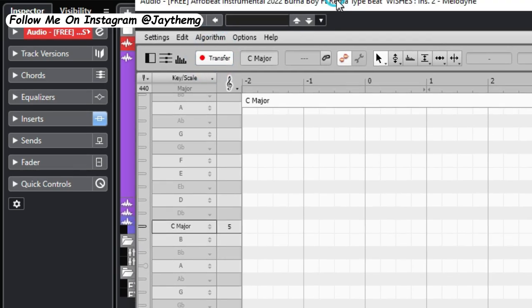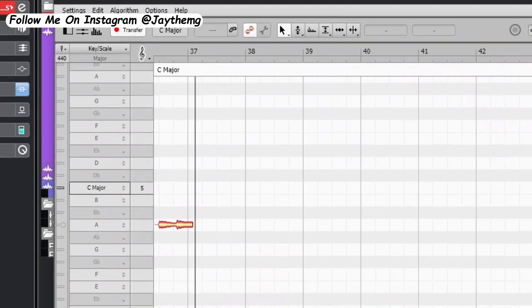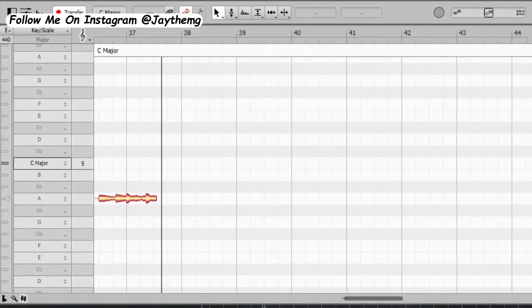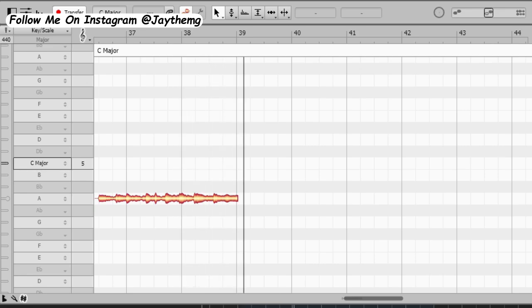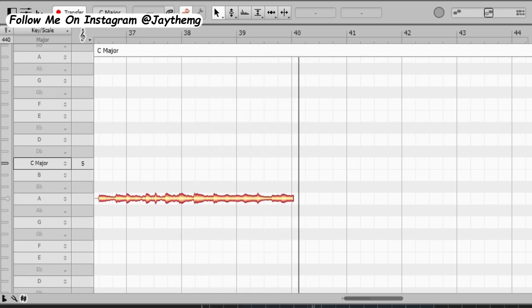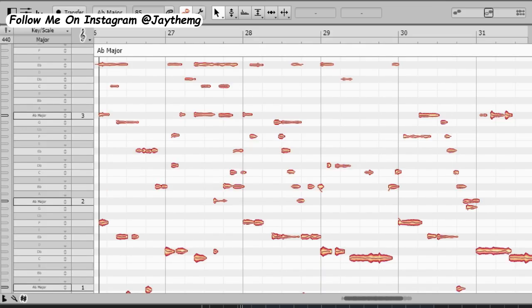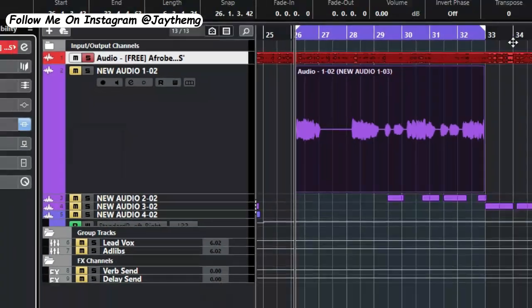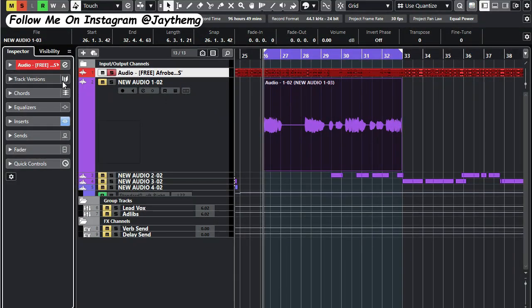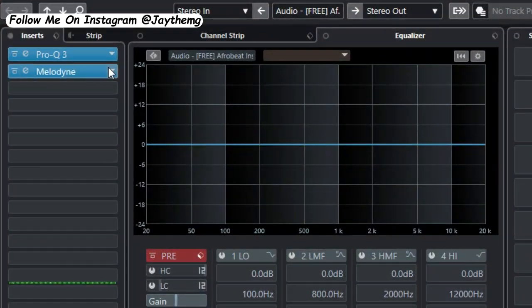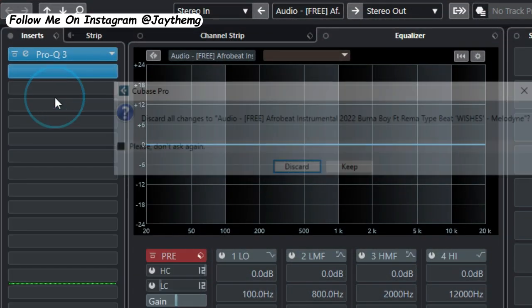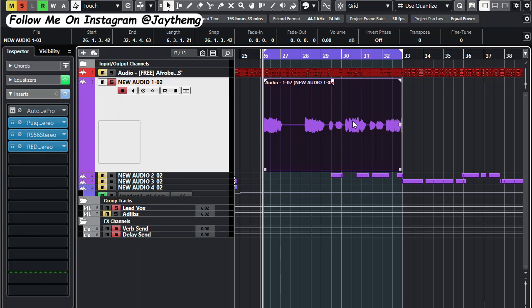So I played the beat for some time and it just gave me the key right here: A flat major. Just remove this from here.